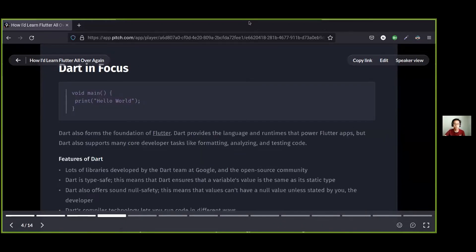Dart also forms the foundation of Flutter and provides the language and runtime that powers Flutter apps. Dart also supports many core developer tasks such as formatting, analyzing, and testing code. There is a store of available libraries for Dart for almost everything you need, including libraries for asynchronous programming, accessing HTML elements, foreign function interface for interoperability with C and C++, cryptography, Windows integration, and many more. Dart is type safe, which means Dart ensures that a variable's value matches its static type, and because of this, Dart can protect you from null exceptions at runtime through static code analysis.